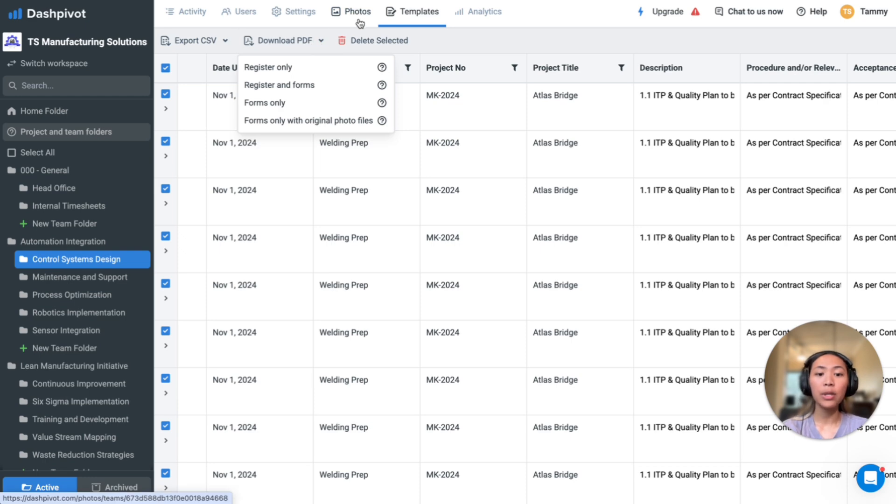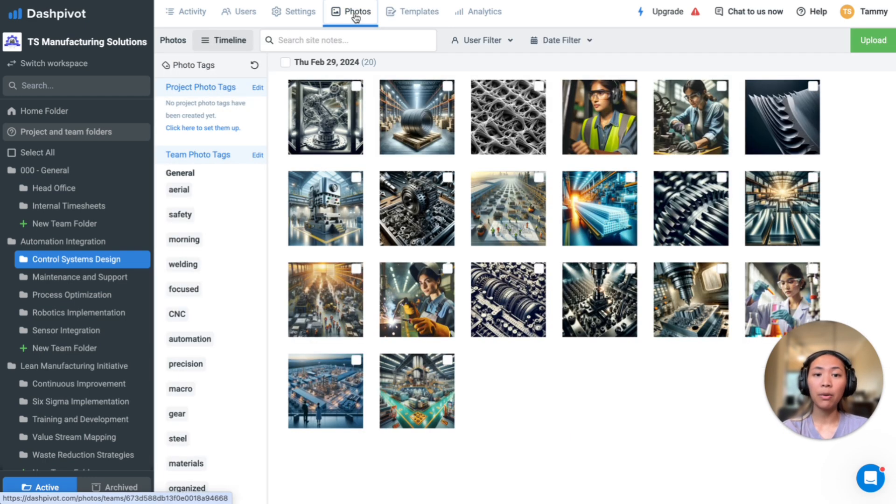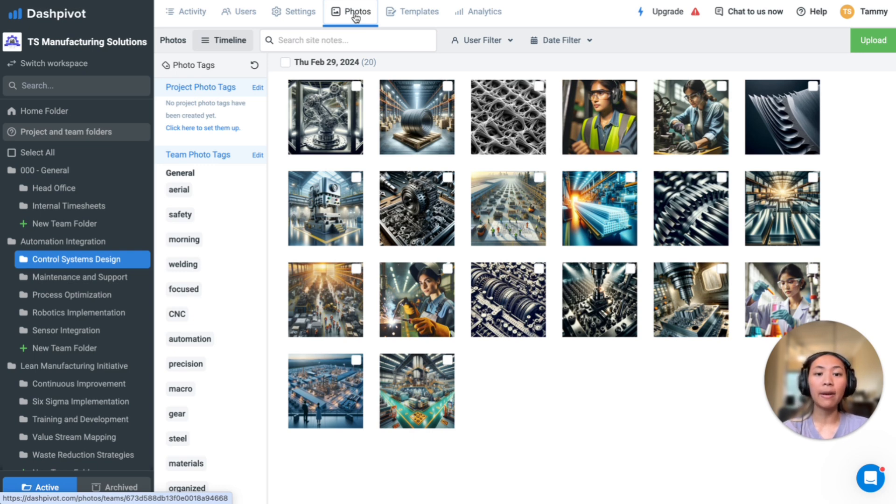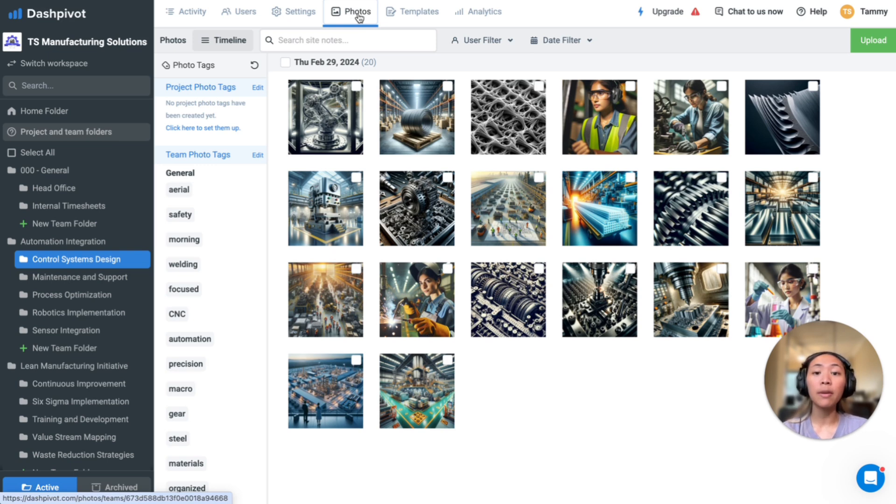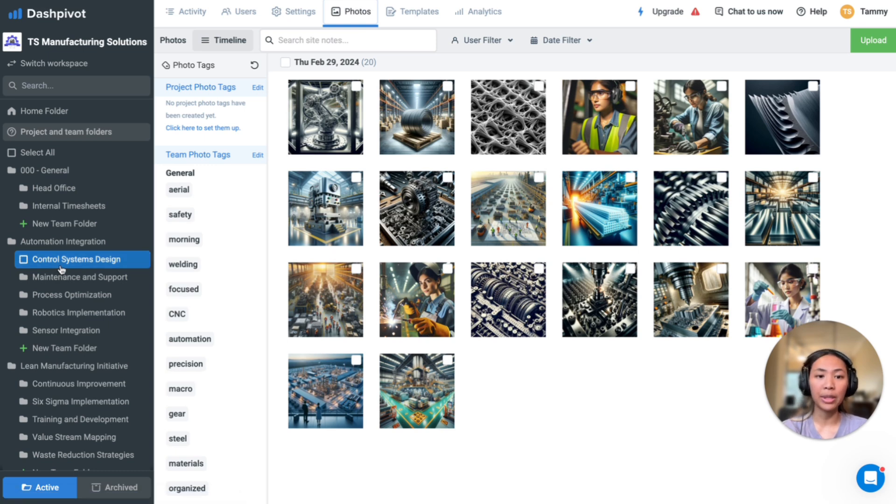Photos are essential for inspection test plans because they provide clear visual evidence of the work completed, compliance with quality standards, and any defects or issues that need addressing. These can be found within the forms if you have a photo field in the template and in the photos tab within your team folders.